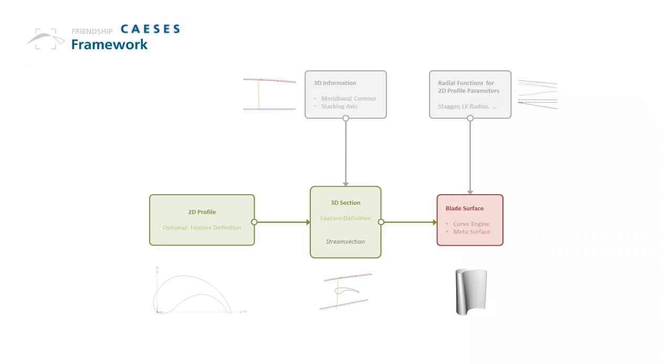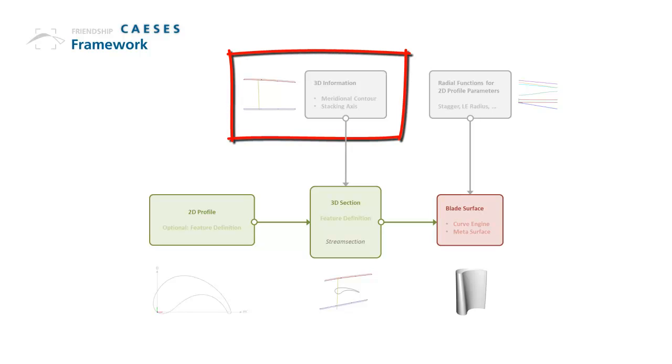This is the design process overview. We start with the 2D contours of the engine.